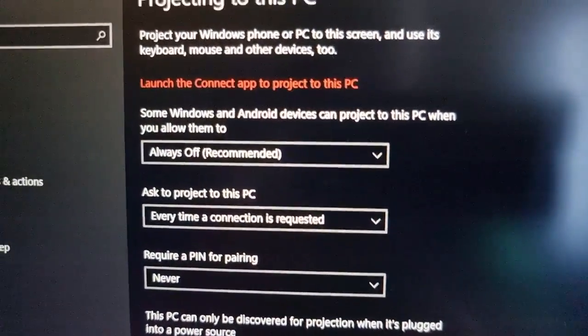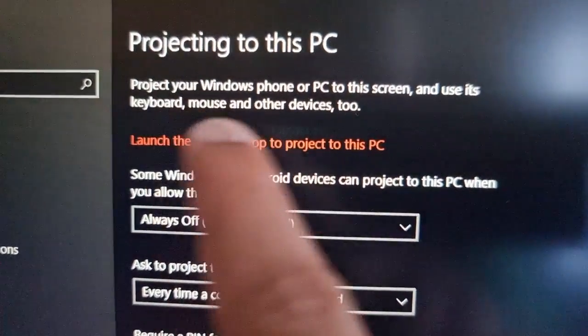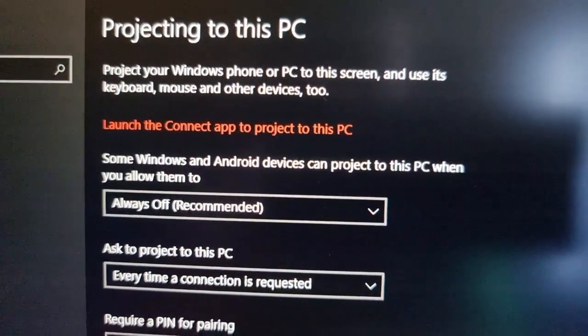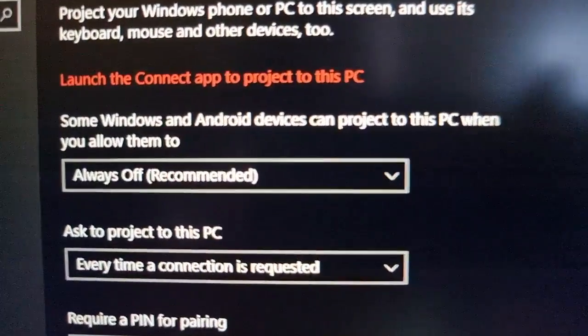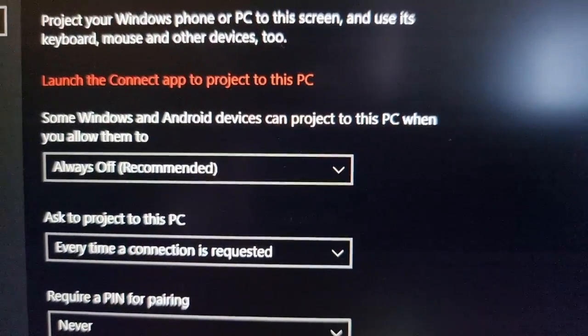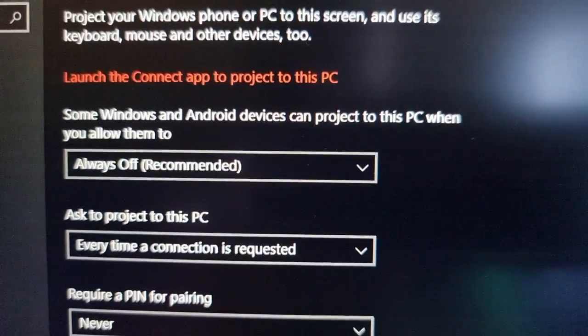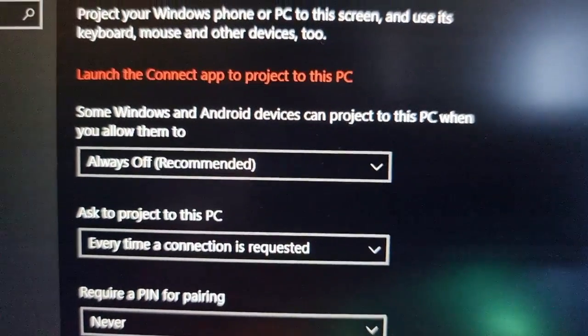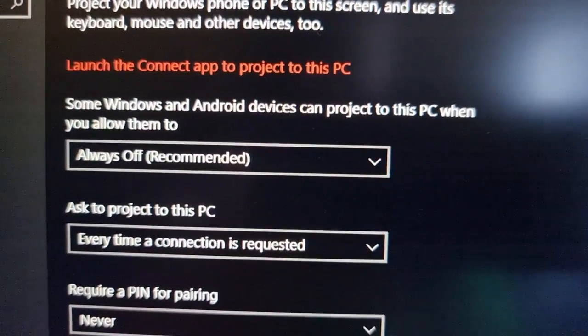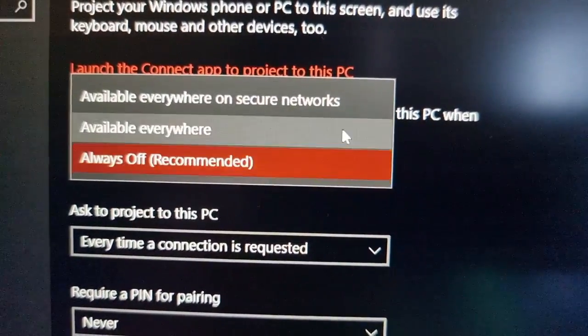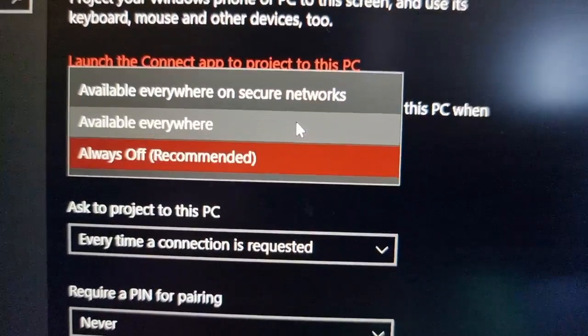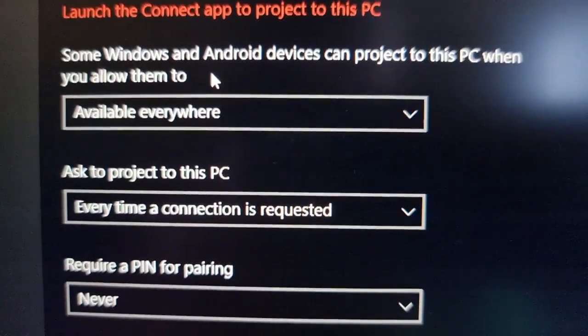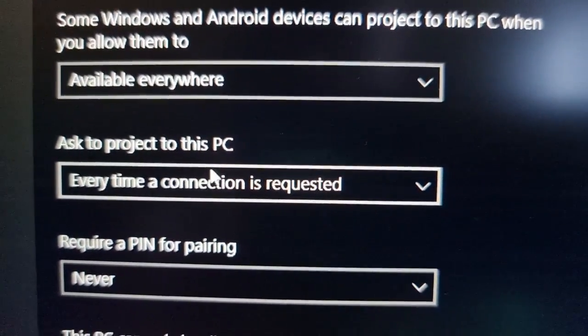Here it explains project your Windows phone or PC to this screen and use its keyboard, mouse, and other devices. Some Windows and Android devices can project to this PC when you allow them to. It says always off recommended, I'm going to change it to available everywhere. And then next it says ask to project to this PC every time a connection is required, I'm just going to change it to first time only.